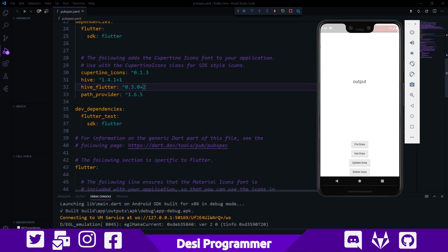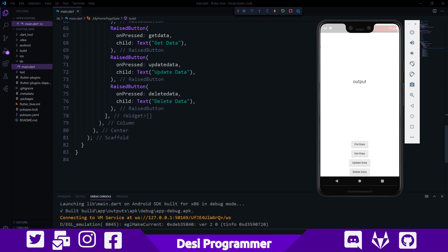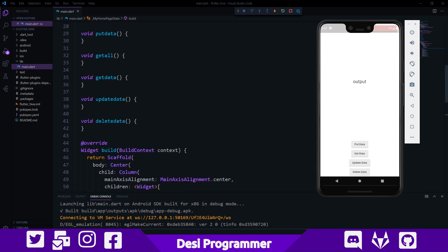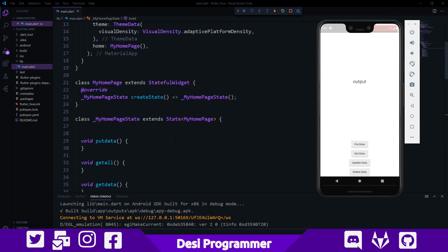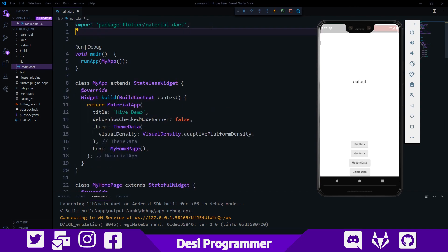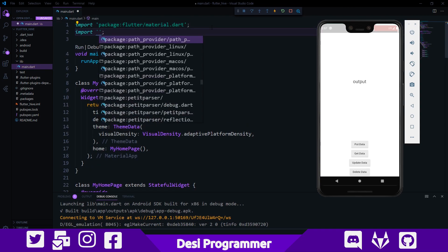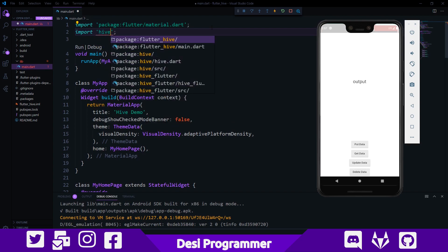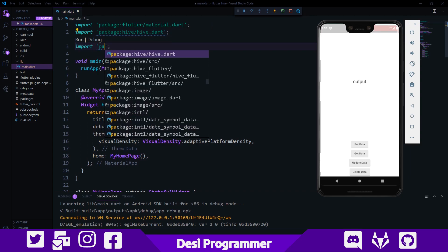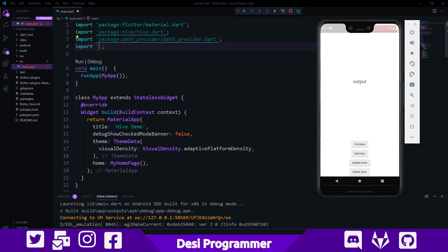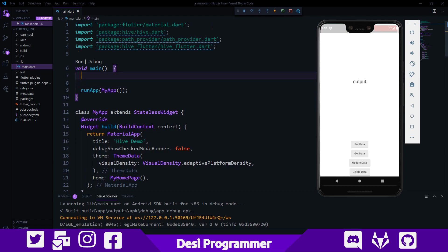The setup is quite easy. You just need to install three plugins: one is Hive, the second is Hive Flutter, and the third is path_provider. Save it, run flutter pub get, and you'll have all the necessary things for writing code. In my main.dart I have four buttons — put data, get data, update data, delete data — and four corresponding functions which contain no code yet. Now let's see how we can set up Hive. We first need to import hive.dart, path_provider.dart, and hive_flutter.dart.